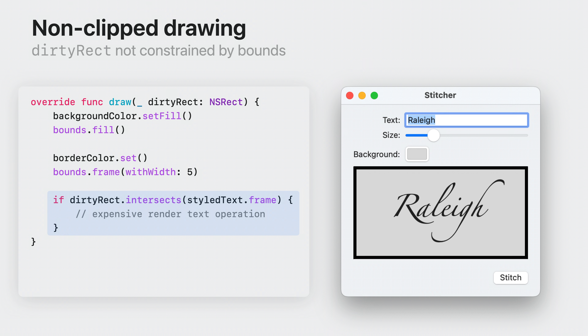Drawing outside the dirtyRect is always safe. The performance benefits of the dirtyRect occur when used to decide which parts of your data you can avoid drawing in this pass. For example, calculating the stroke paths of text in a fancy style may be expensive. If the dirtyRect is just a small corner, it won't intersect with the text frame, so the view can avoid those expensive calculations. Drawing the background and frame are still required, but filling the entire bounds in this pass won't affect other already-drawn portions, because AppKit clips the drawing to the dirtyRect.